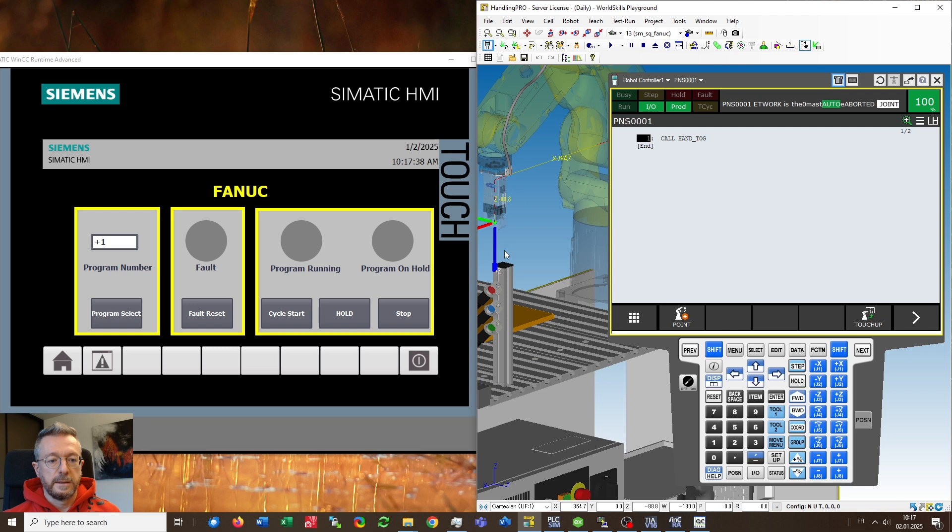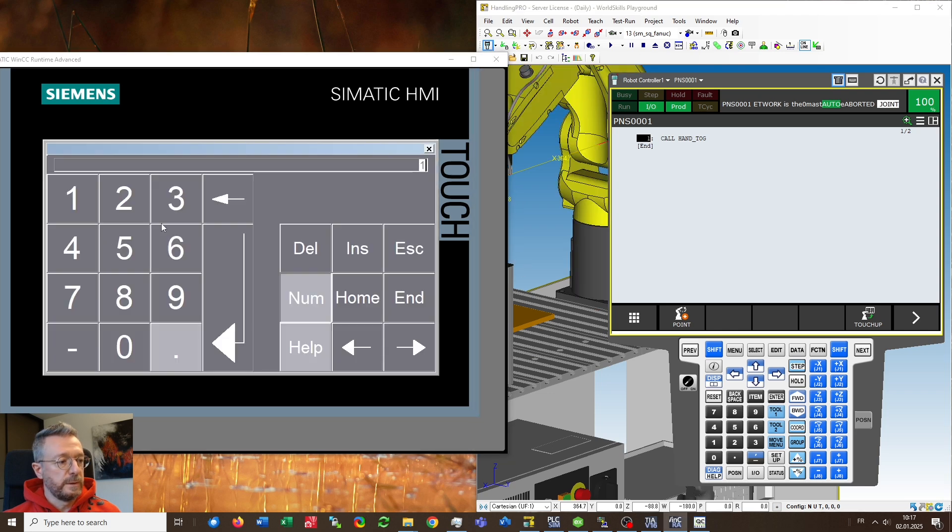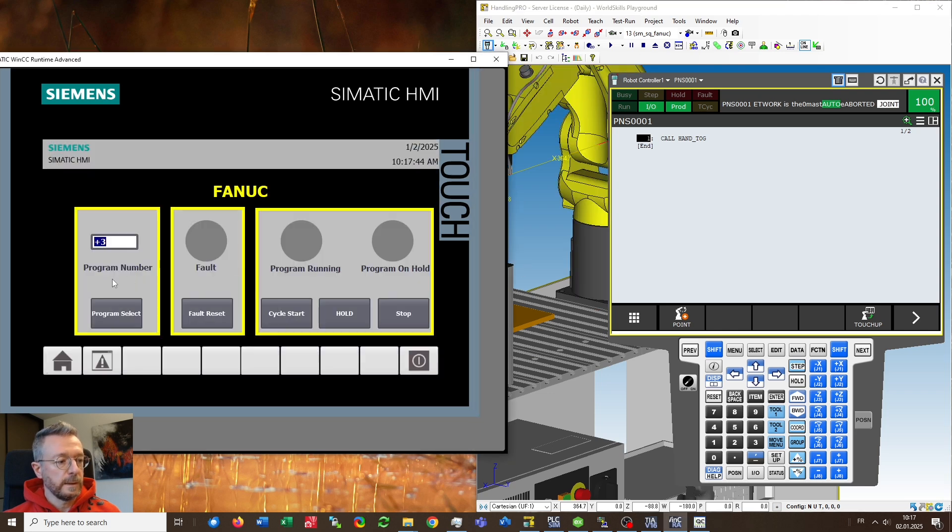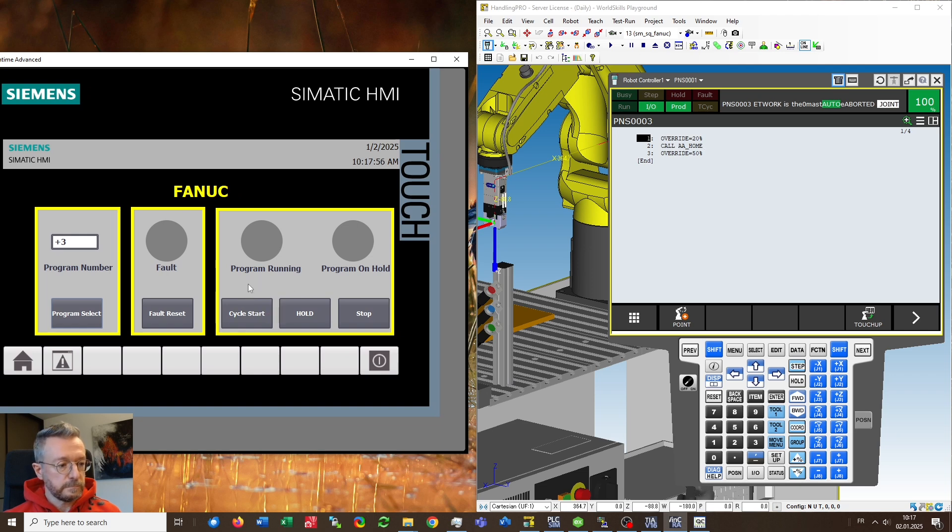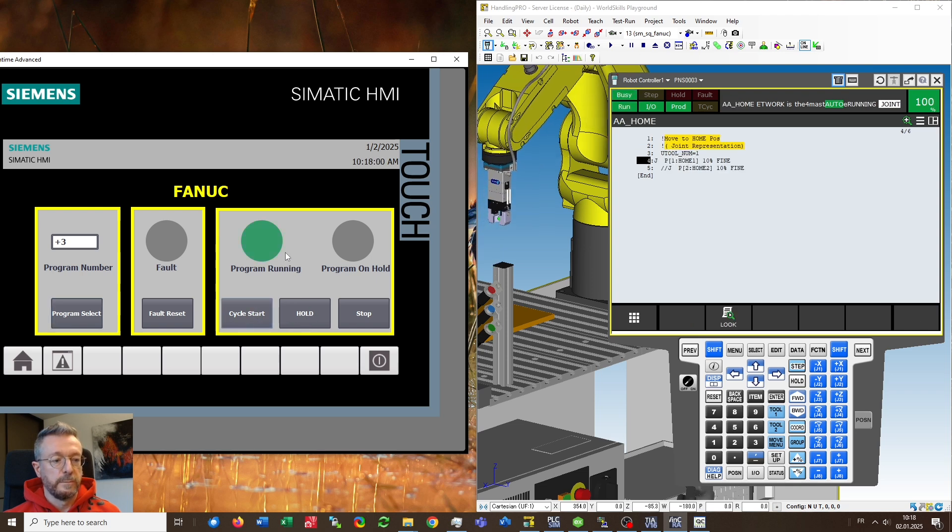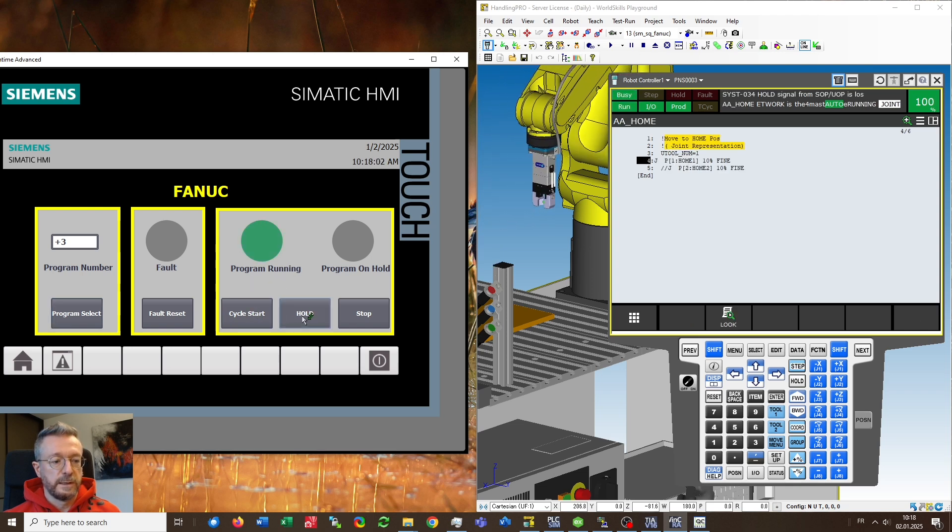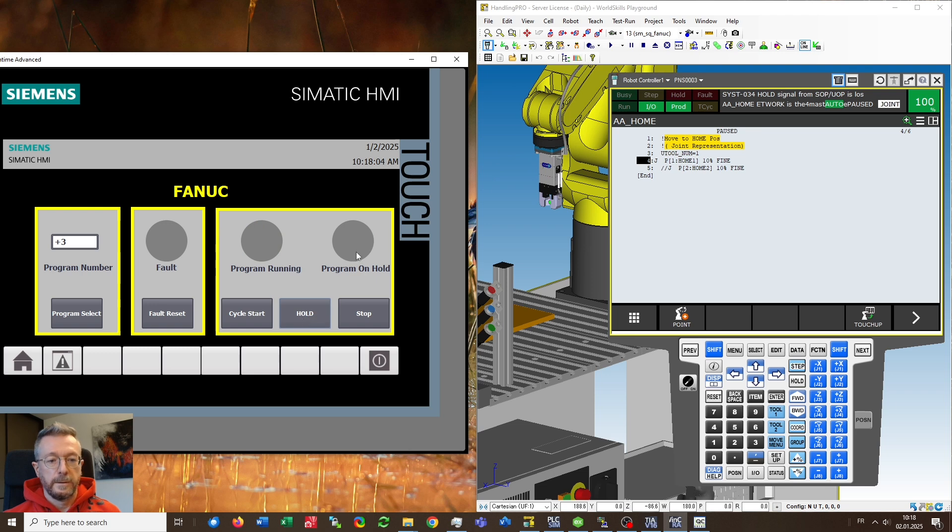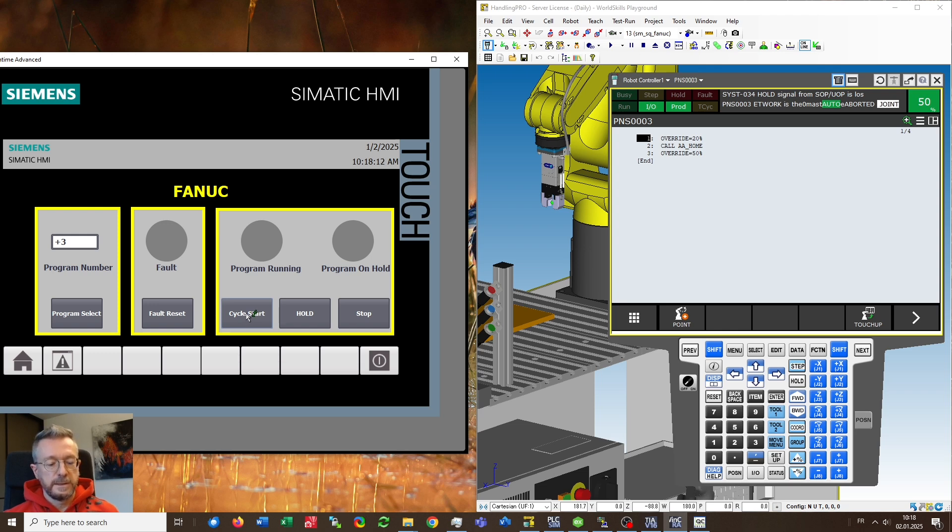So what I will do is move the robots away from home and start another PNS program number three. Select it you see changes to PNS 003 what will this program do just return home. So I will start the program you see that the program is running I will hold it the robot stops and I can restart it until the program has finished and this is what I wanted to show you. Hope this helped and see you bye.